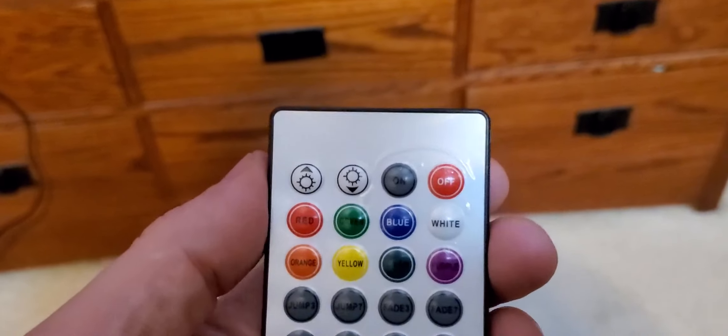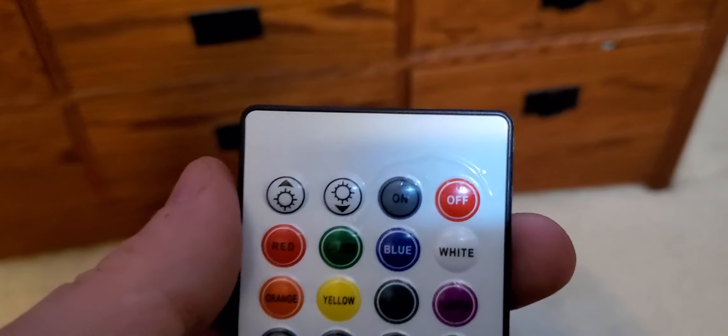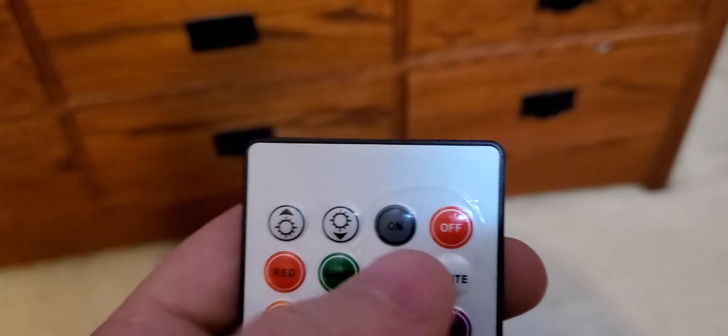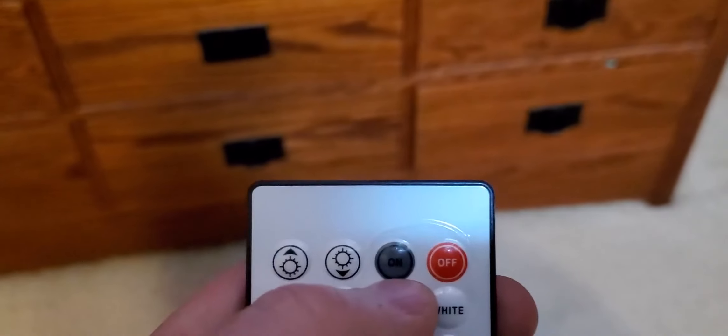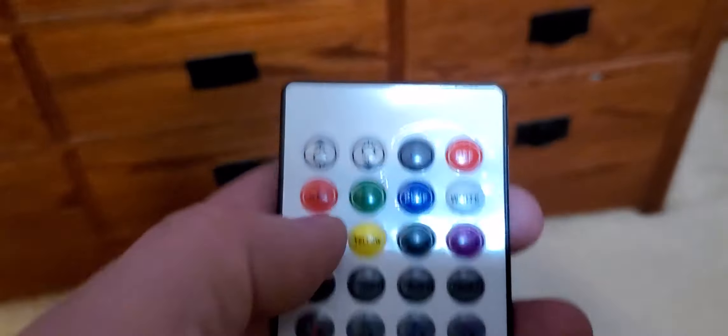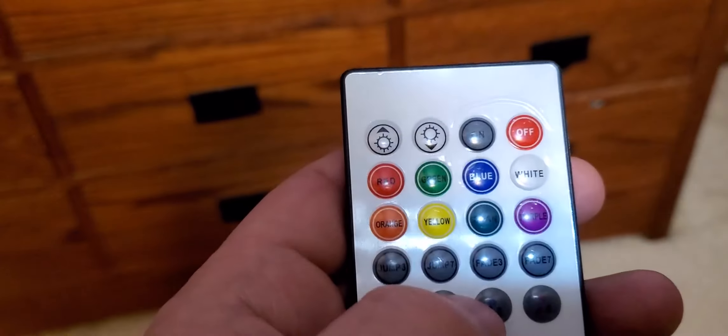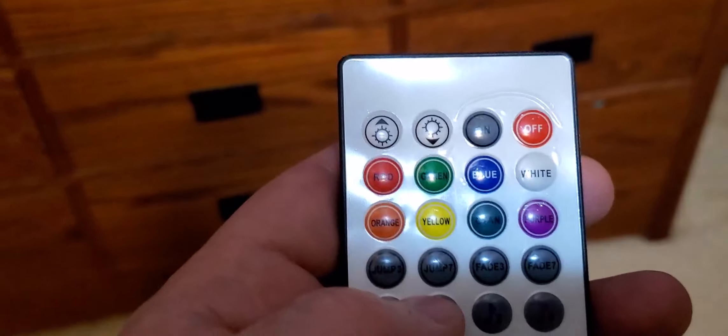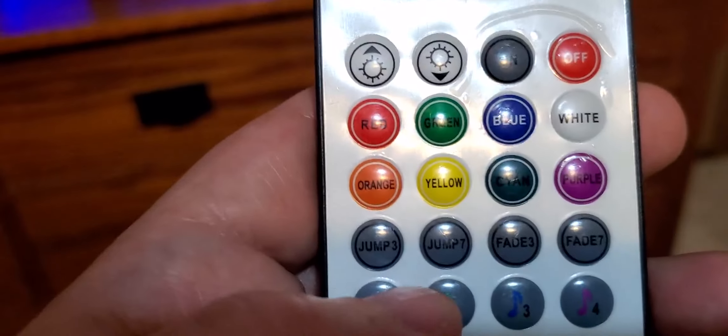The remote control is fairly easy to work. There's the off button, the on button, brighter, dimmer, colors, and then there is pulse and there is jump. So I will demonstrate those quickly here.